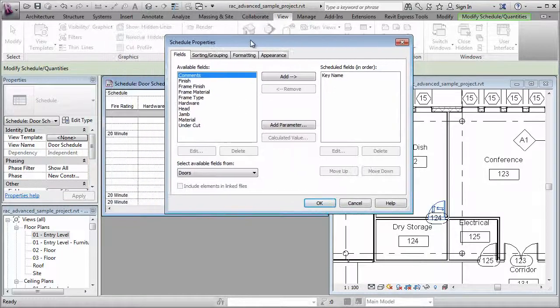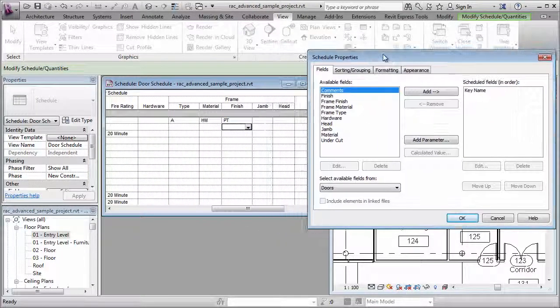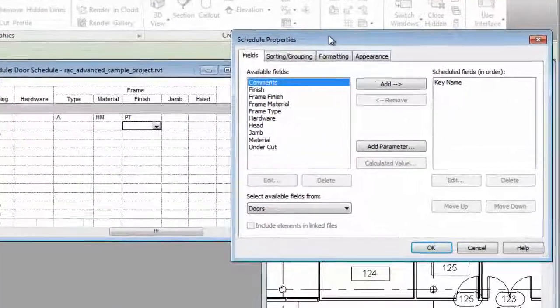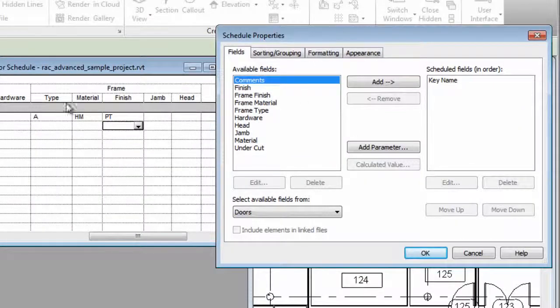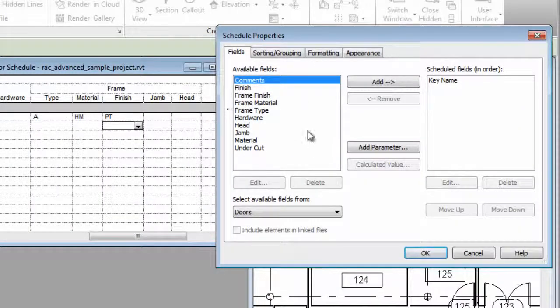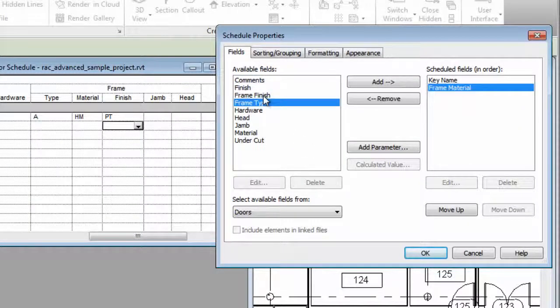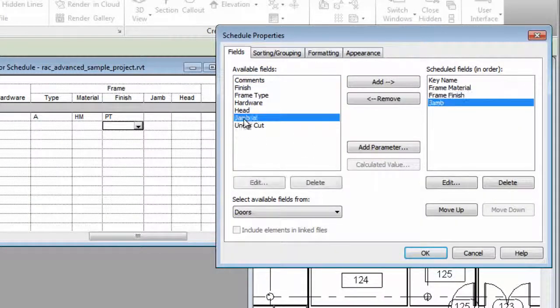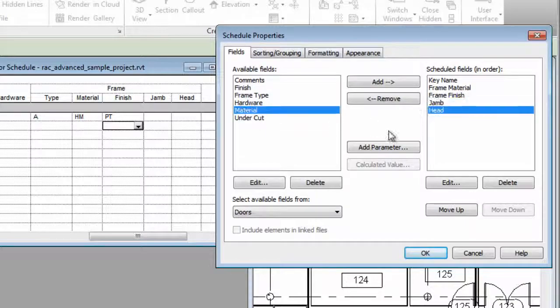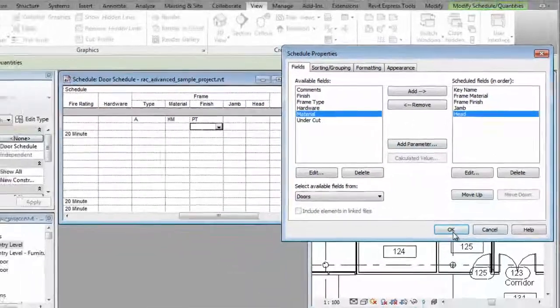And you can add any other fields that you like. Now, the ones I want to add are the ones that we see back here in the background. Frame Material, Frame Finish, Jam and Head. Click OK, and I'll get a new schedule here that I can begin inputting values to.